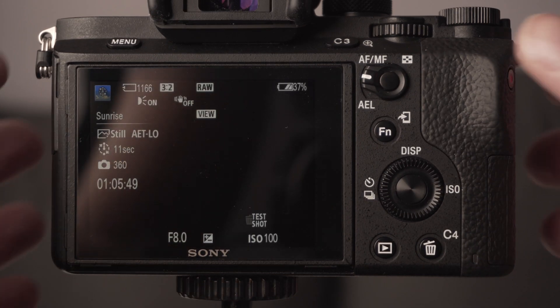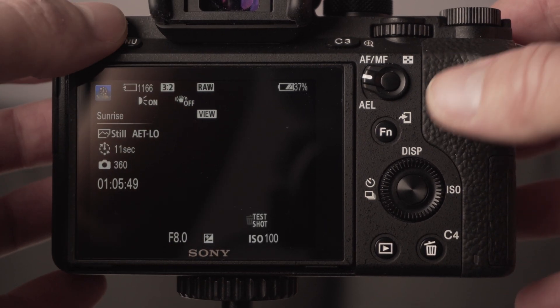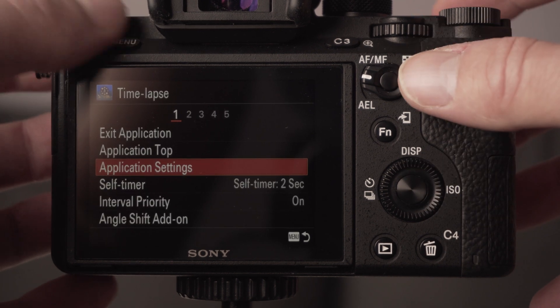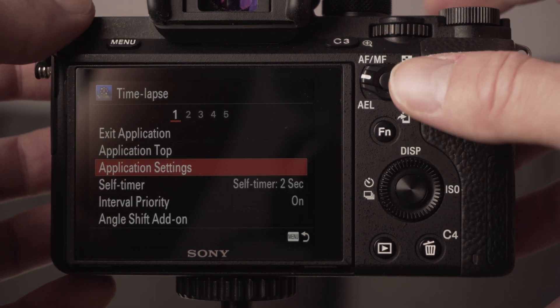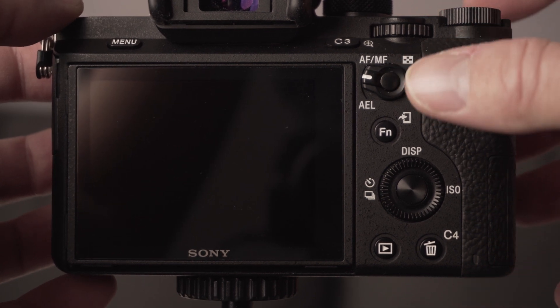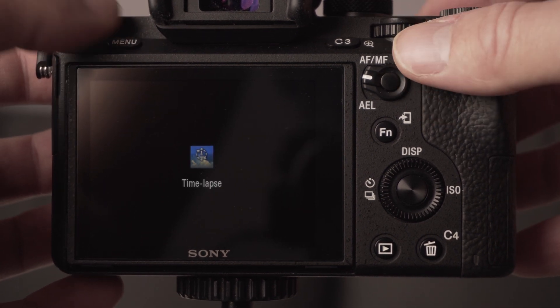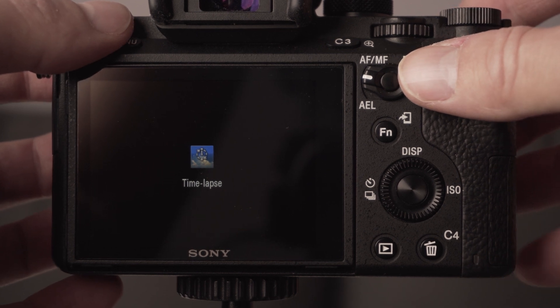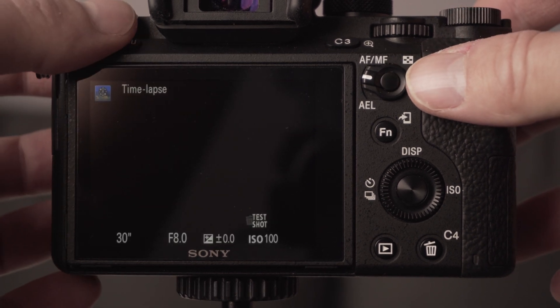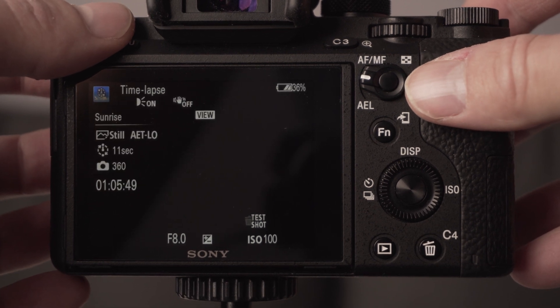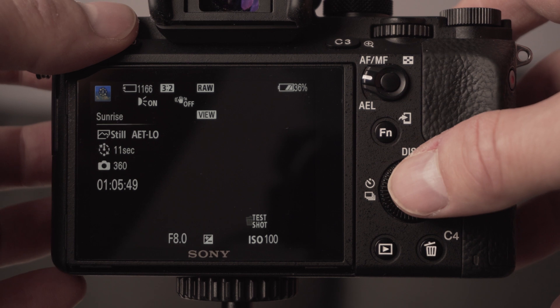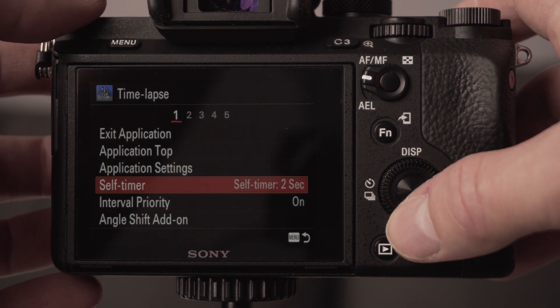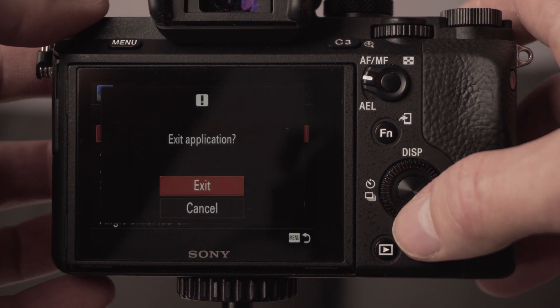Once you've purchased the time-lapse app for your Sony camera, you can access it by going into the applications menu. I'll start from the beginning, turning on the camera. It's going to boot up into time-lapse mode as I was in time-lapse mode last time I used the camera, so that makes it straightforward. But normally you would just go into your menu and then select the application.